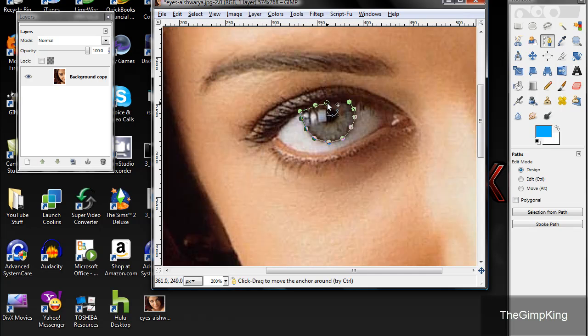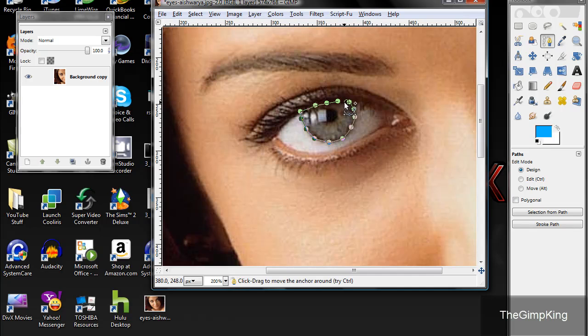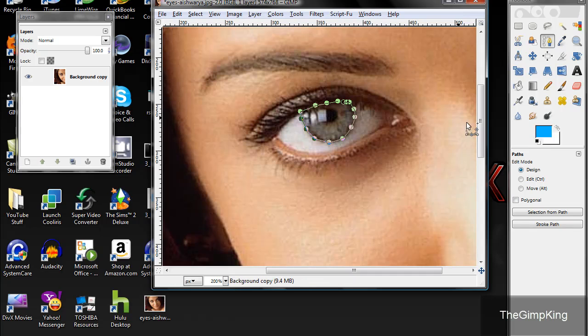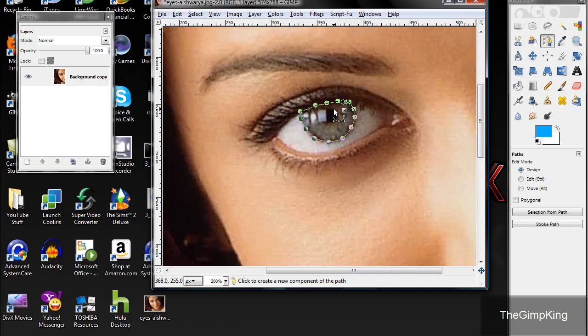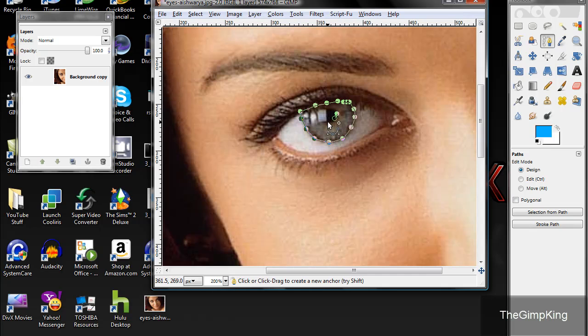Oops, not too sloppily please. Okay, once you get that, don't click selection to path yet. Click, hold down shift, and then click outside the pupil. Now start a new path and start selecting around the pupil.